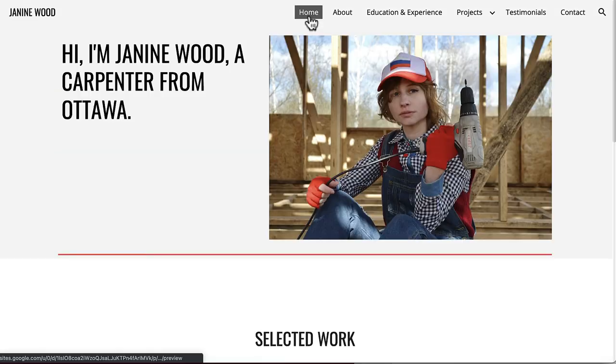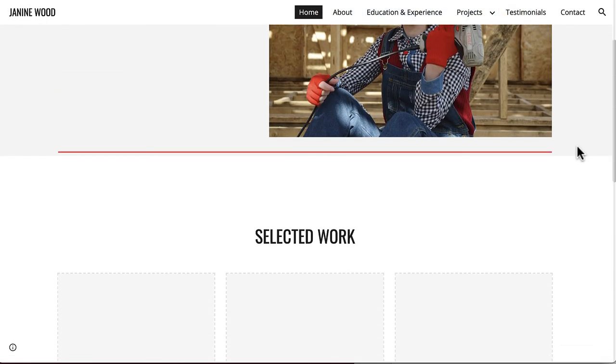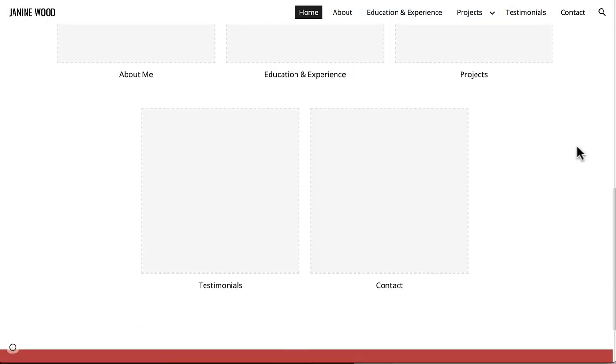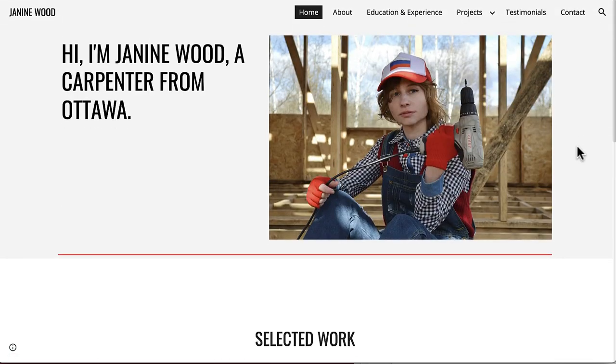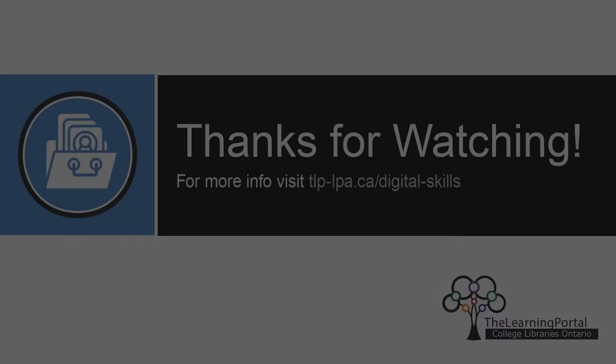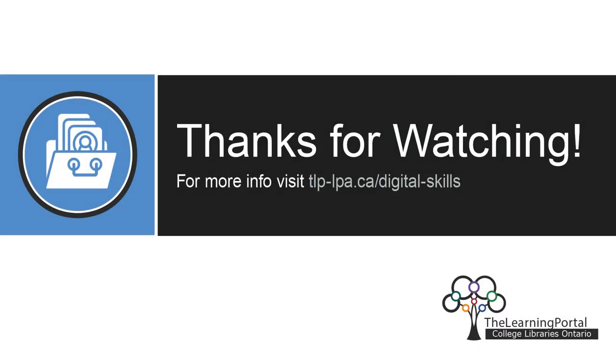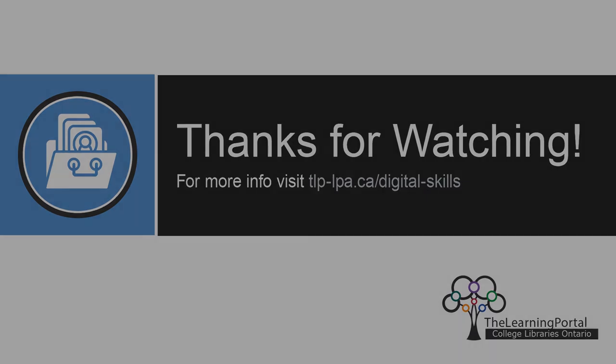In the next video, we will learn how to make our homepage and publish your final Google site.